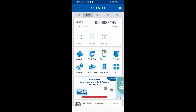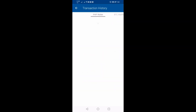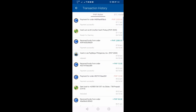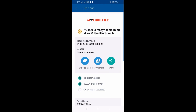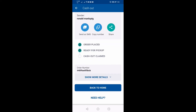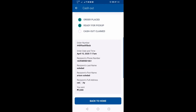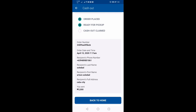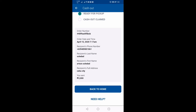So ngayon medyo mababa siya kasi it's supposed to be 300 plus. Ito yung history, PHP history. Papakita ko lang sa inyo guys — ito yung bagong pinadala ko ngayon. Yung tracking number sa pinadalan ko, at siya yung sender. Ito yung bagong details — ito yung order number, recipient number, recipient name, recipient address, and amount.